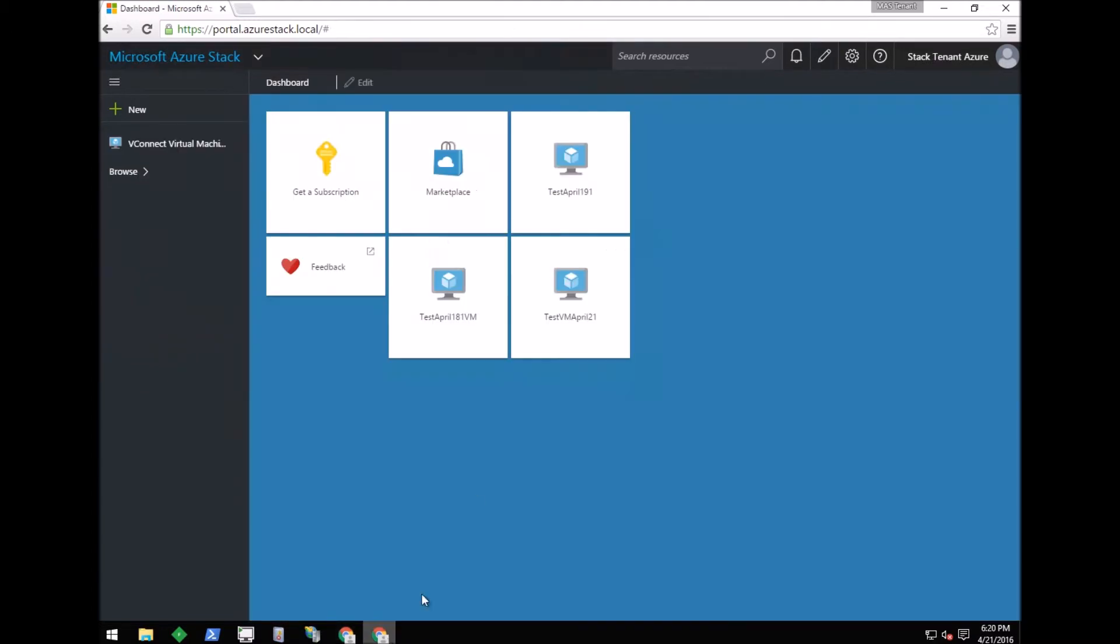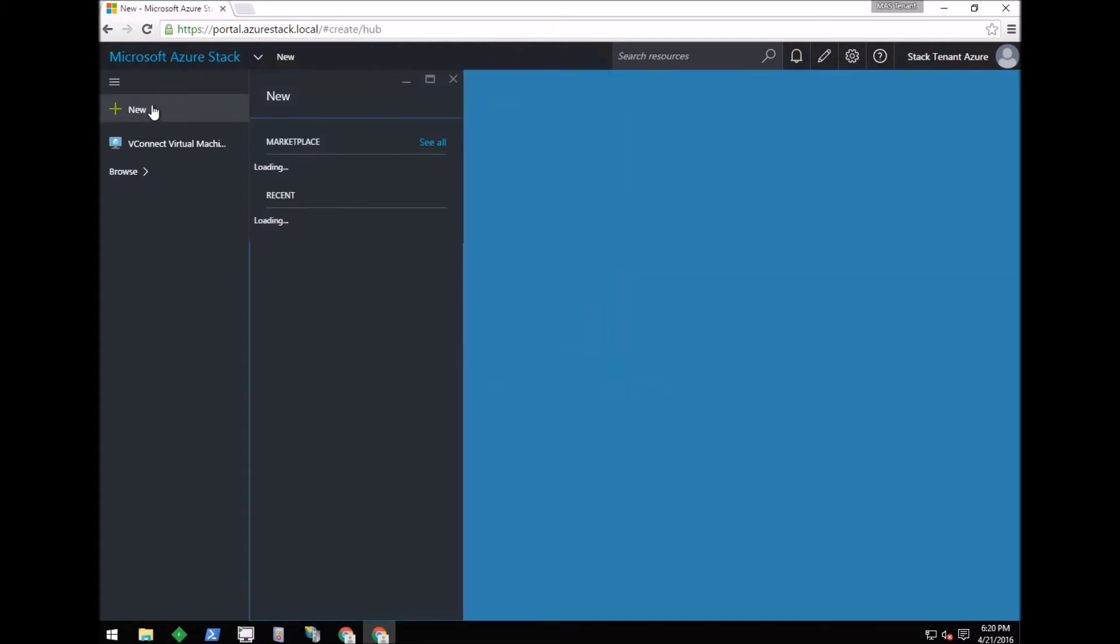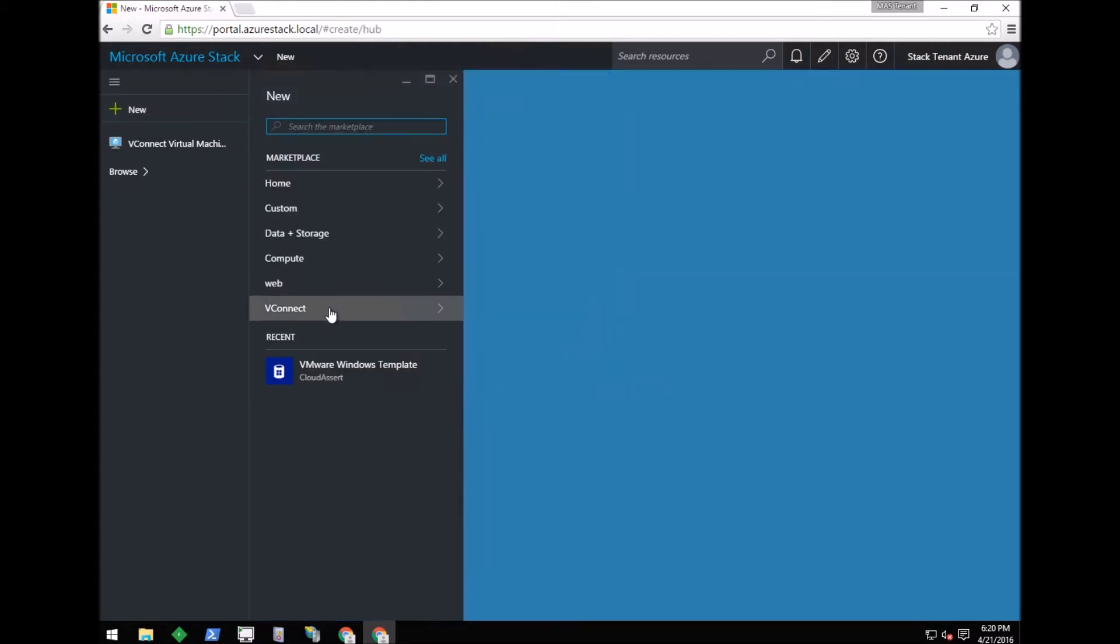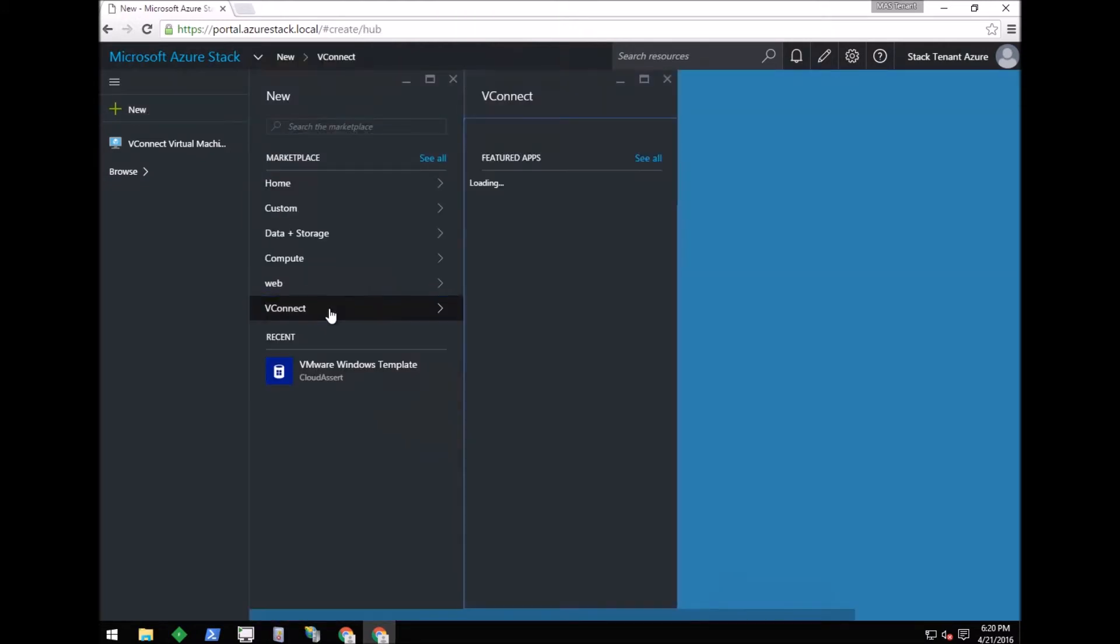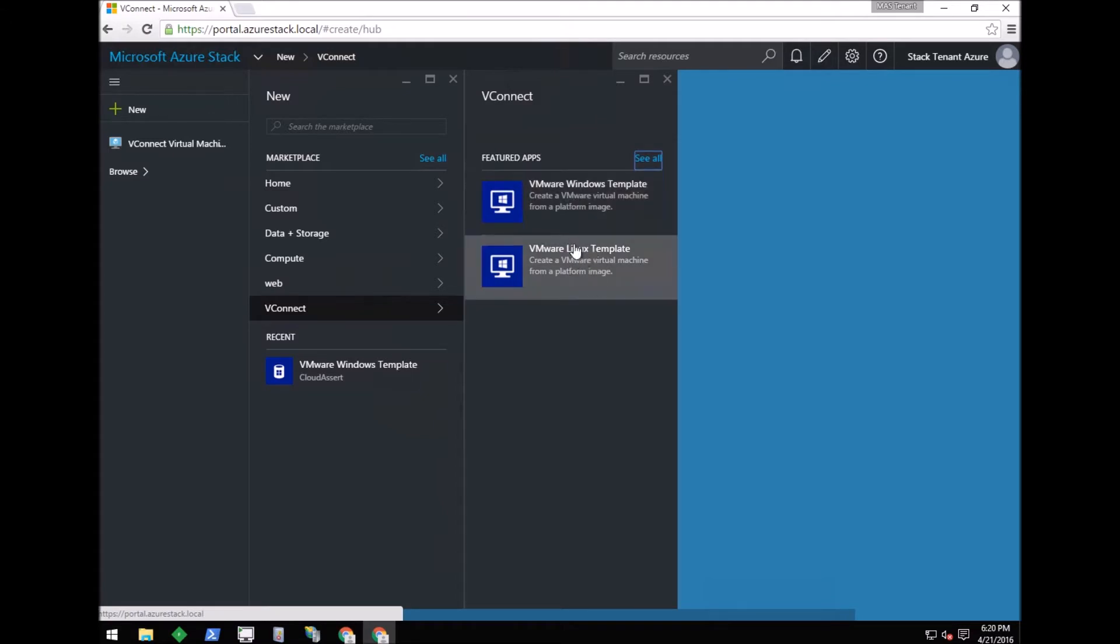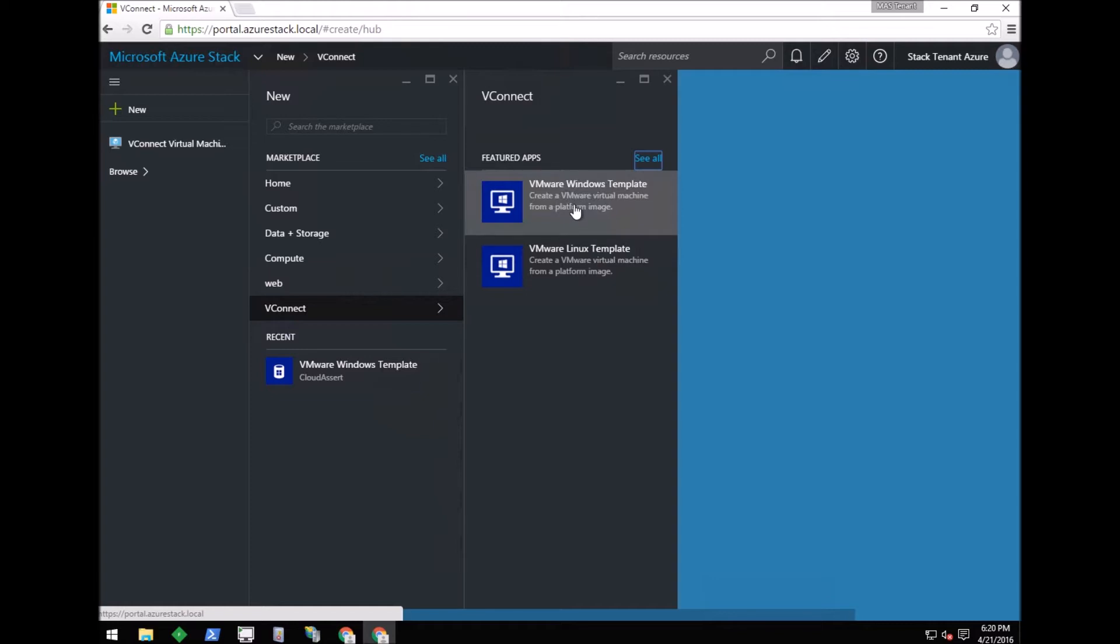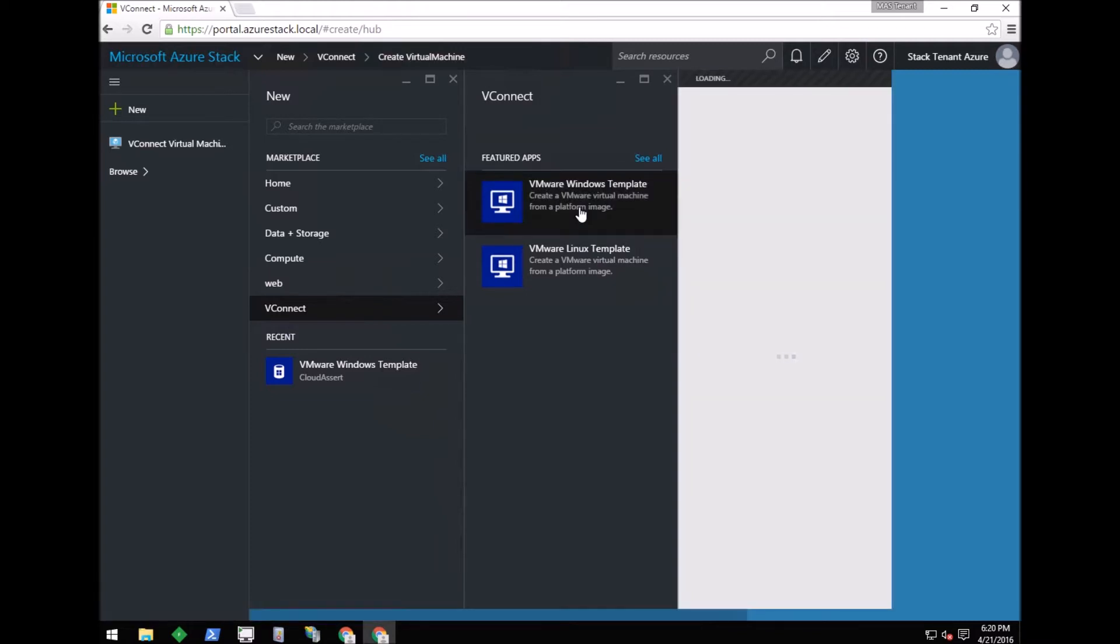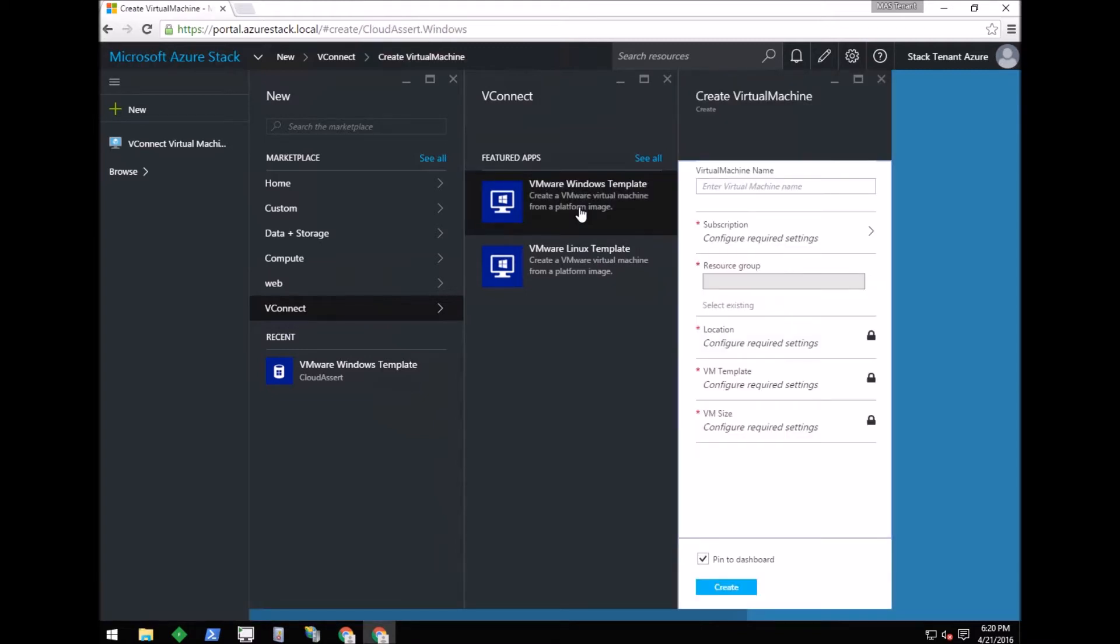A tenant can create a new VMware virtual machine by clicking the plus button and navigating to the vConnect group. In this group, the list of gallery items shows the various platforms in which templates have been created. I'm clicking on the VMware Windows template.